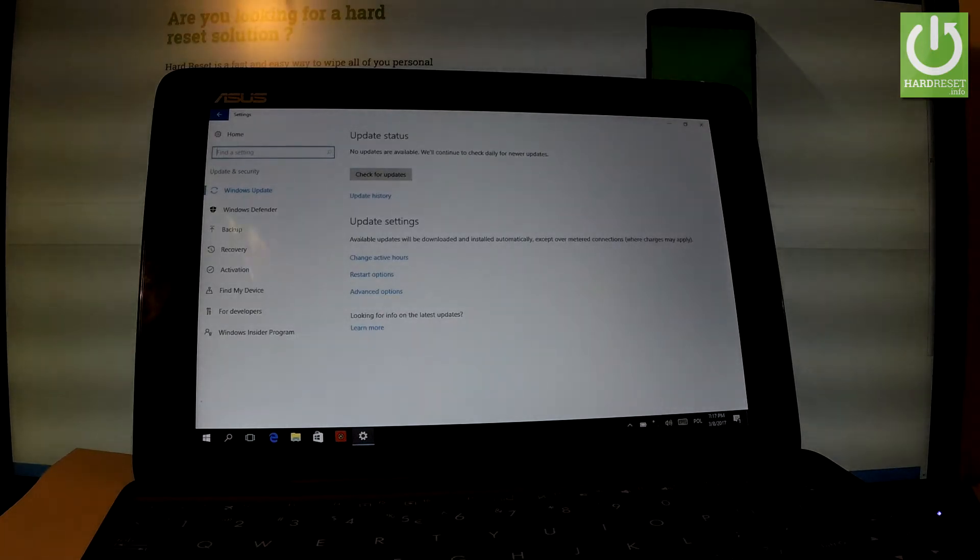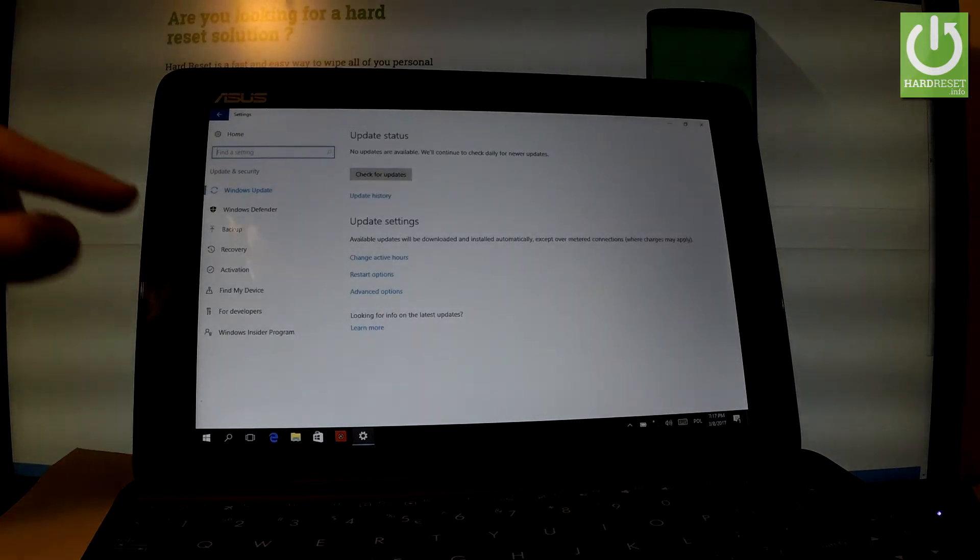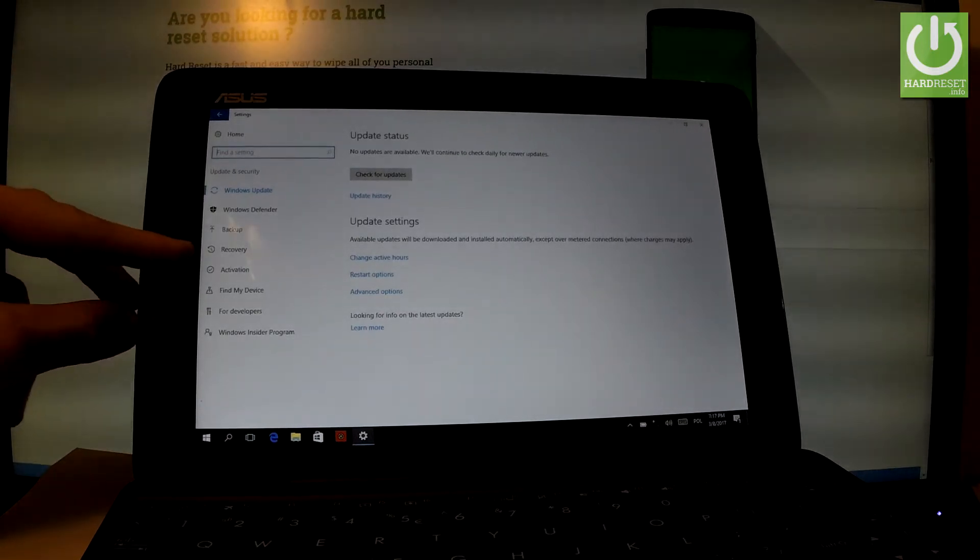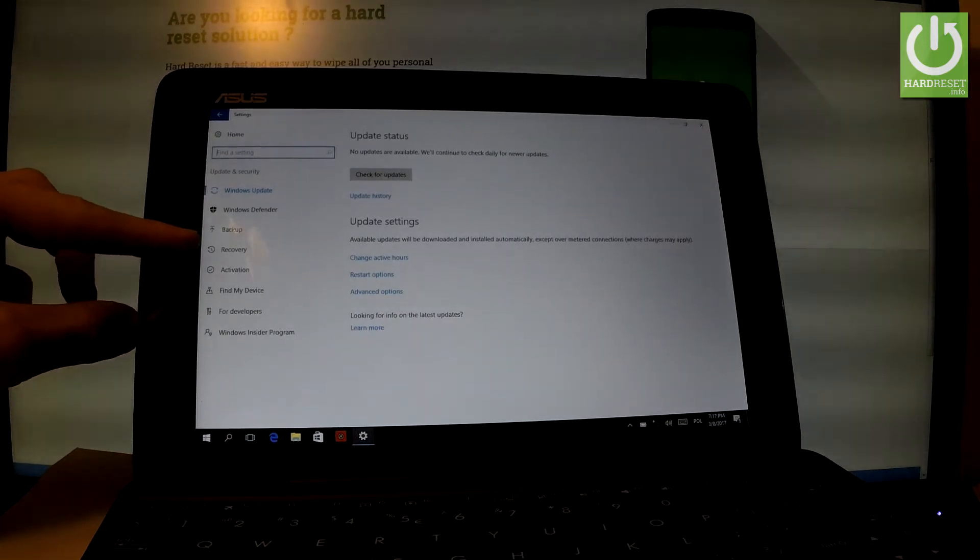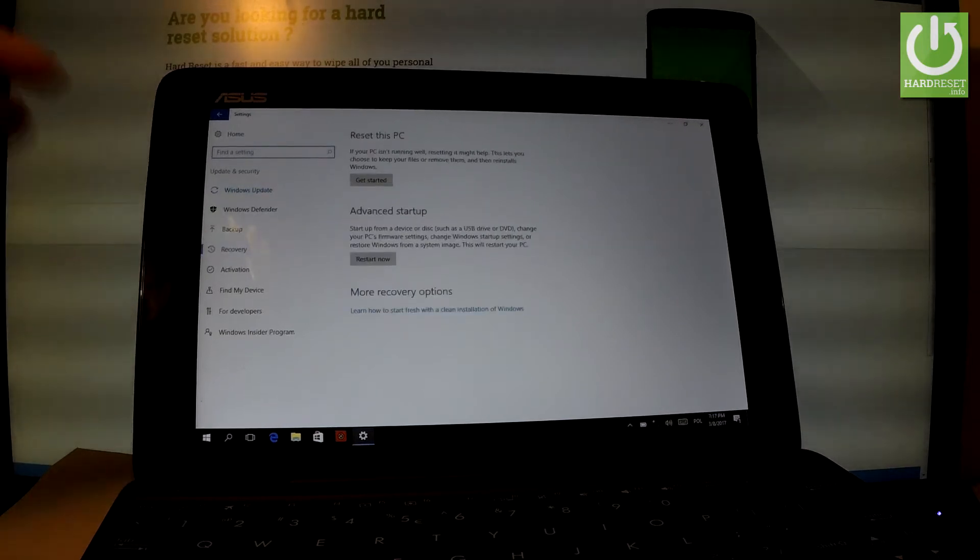Now you have to go to Recovery from the left menu. So let me choose Recovery.